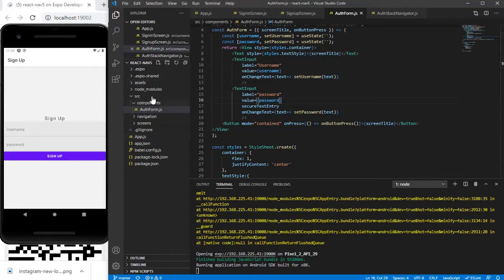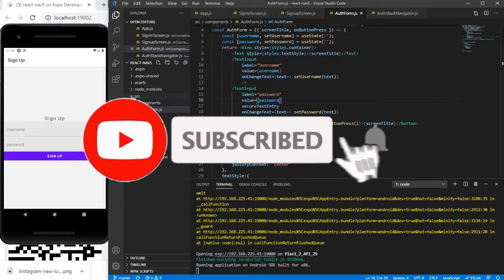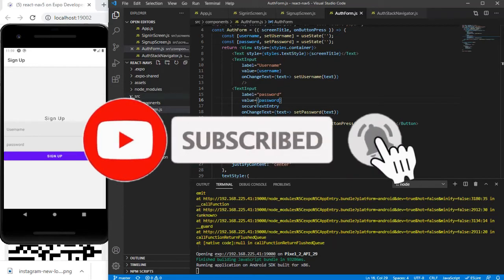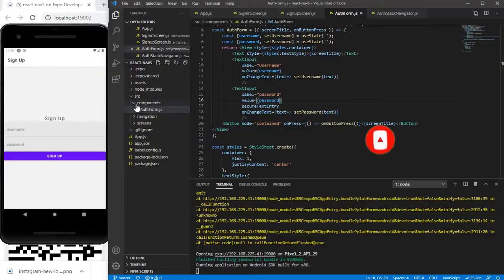Before we jump into the video, if you are new to my channel don't forget to subscribe and also do watch all the previous videos.